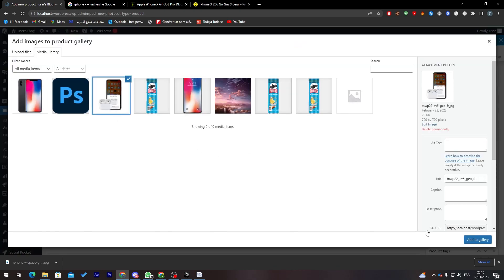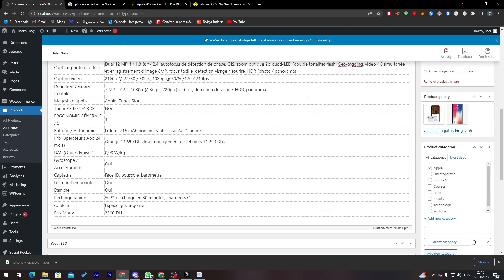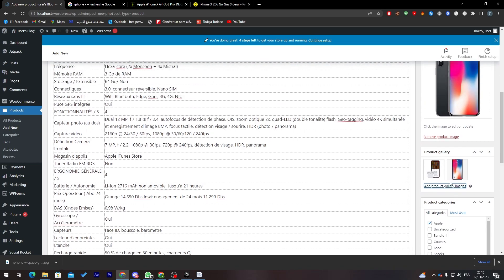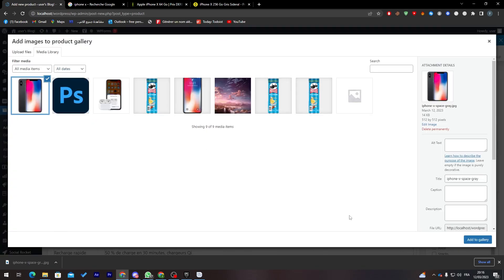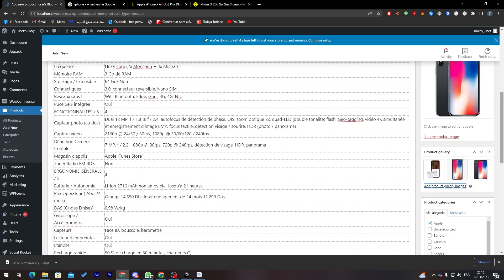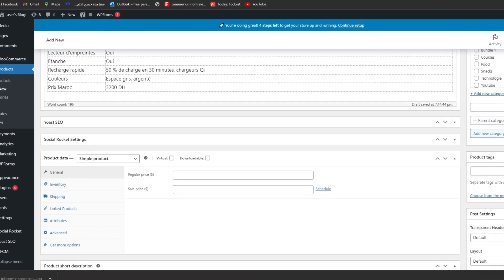Now I'll add some gallery images. I'll select two images and add them both to the product gallery. I'll also add one more image here, and here they are added to the gallery.